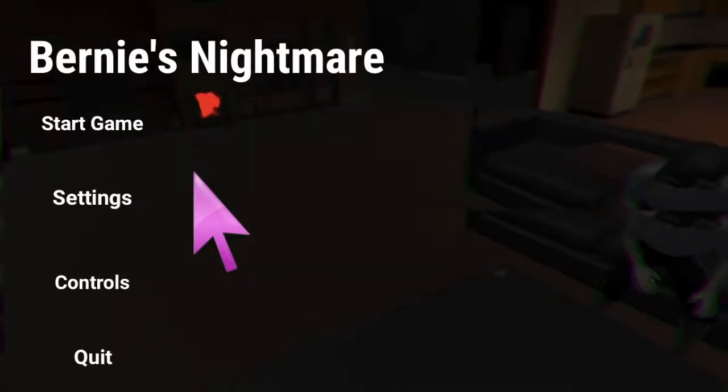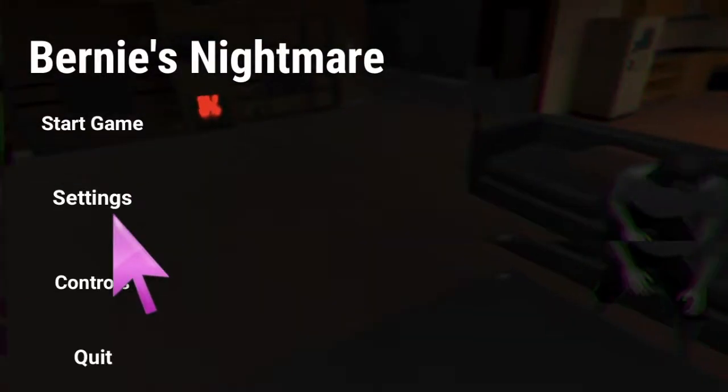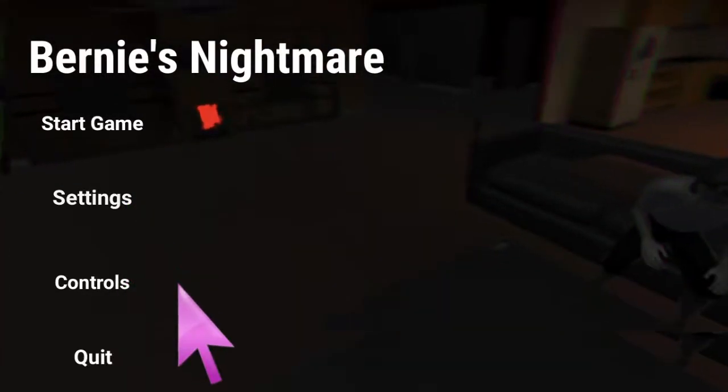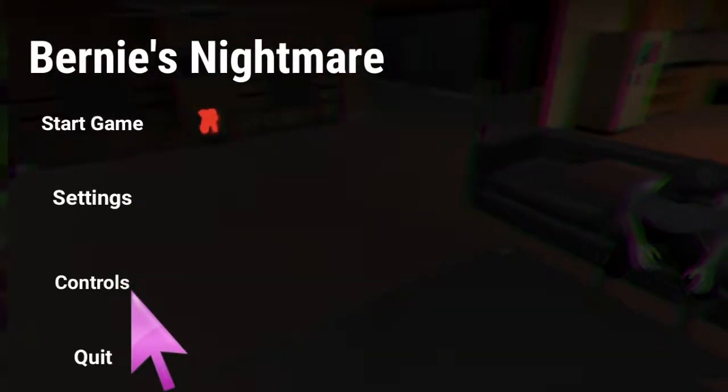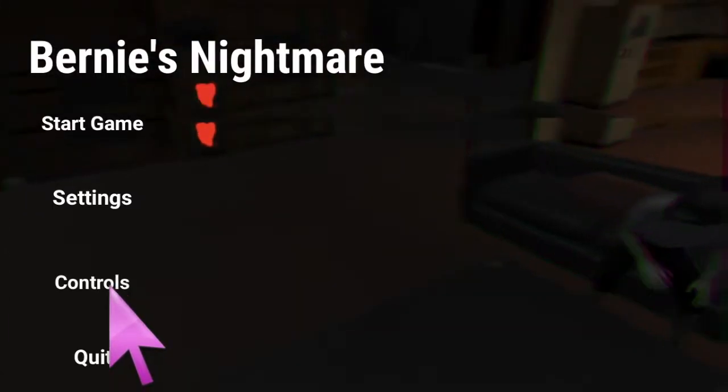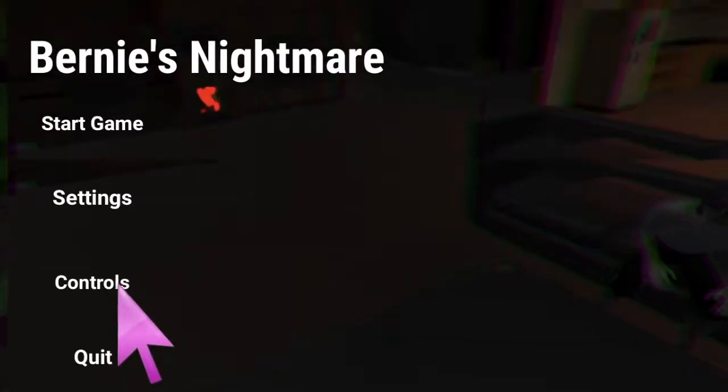So there was something that I don't think I could recreate in the previous episode. But before we go on to that, let's go on to the controls. Let me get into the controls.